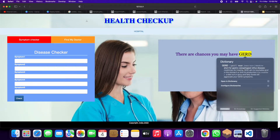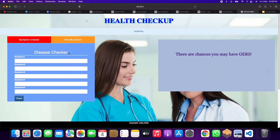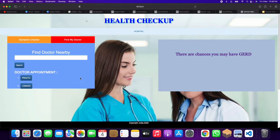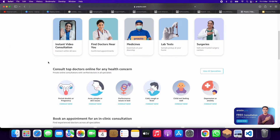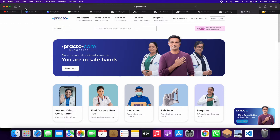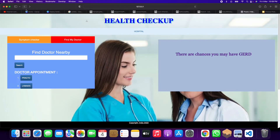The full form of GERD is Gastroesophageal Reflux Disease. So here you can find different types of diseases by entering your symptoms. When you click on 'Find My Doctor,' you get two links — one is Practo. When you click on Practo, you can go and directly book a doctor appointment for any type of disease.